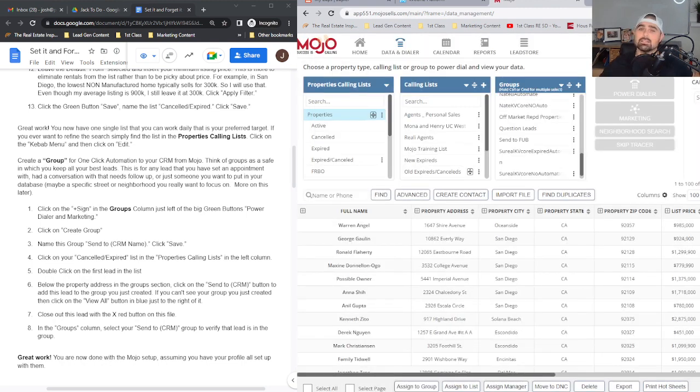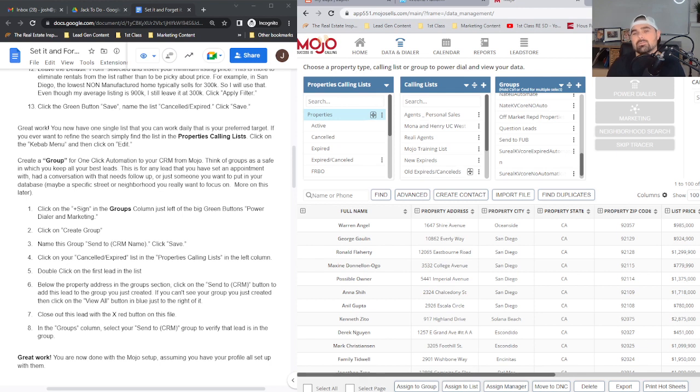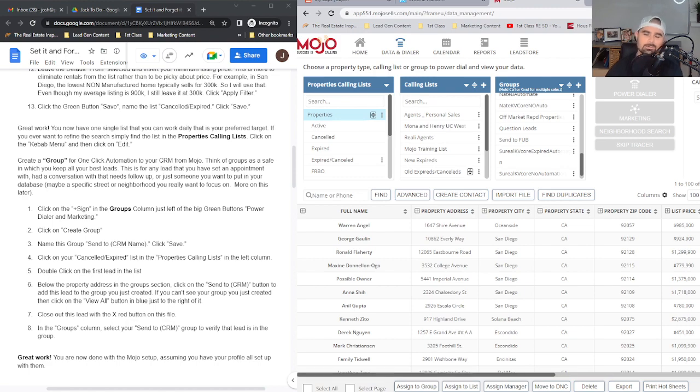You've just created a special category, and now we've got to build the bridge to get that data from here into our CRM. Get ready for the next video.